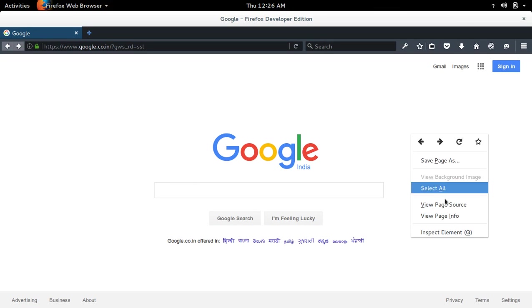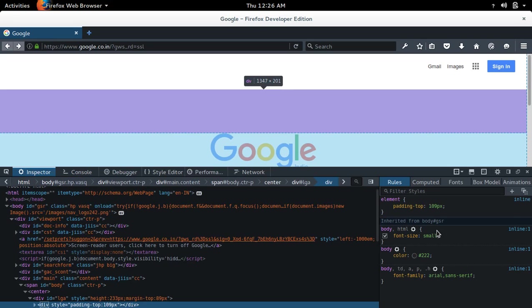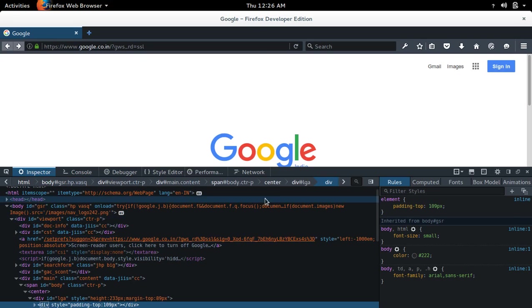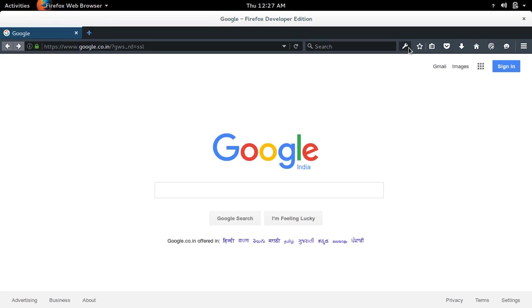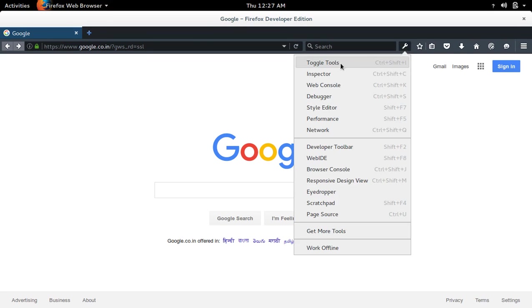Then select Inspect Element. Or you can click on this open web developer tool icon.